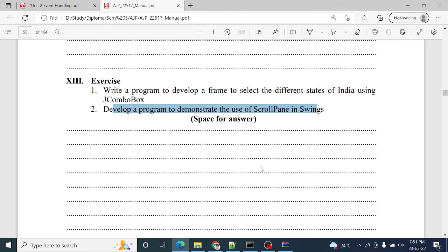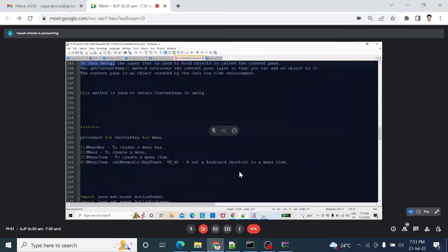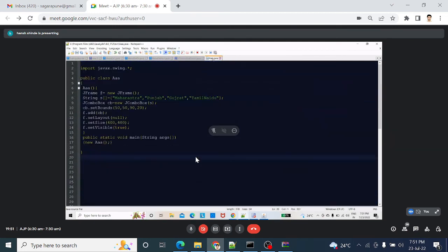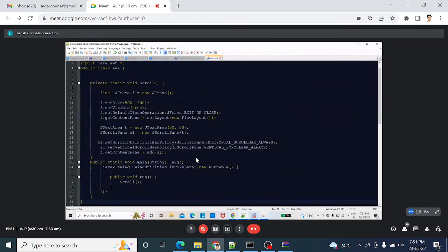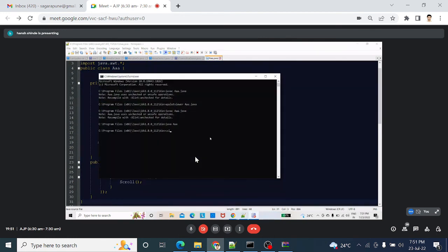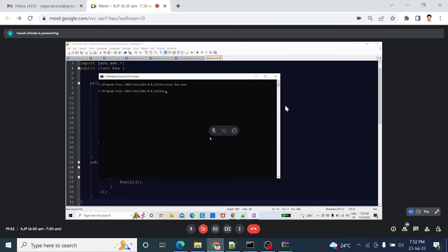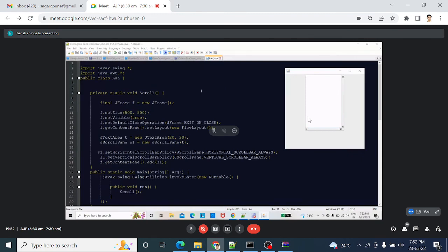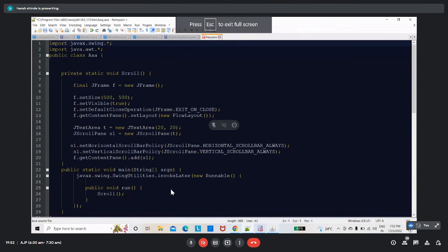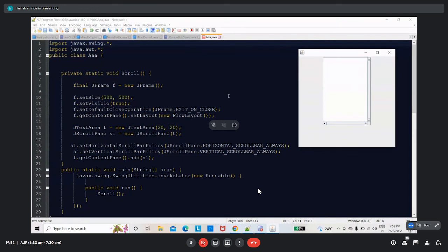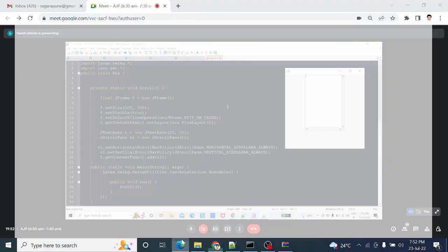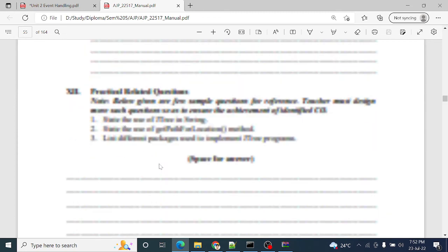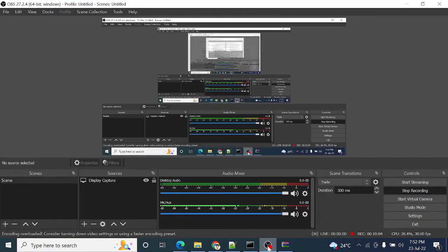The next question: develop a program to demonstrate the use of ScrollPane in Swing. ScrollPane is used with JTable for column names. The program and output for ScrollPane are shown. Practical number 6 is now completed. We have already completed practical number 7 (JTree) and practical number 8 (JTable), so today we have completed the first eight practicals.